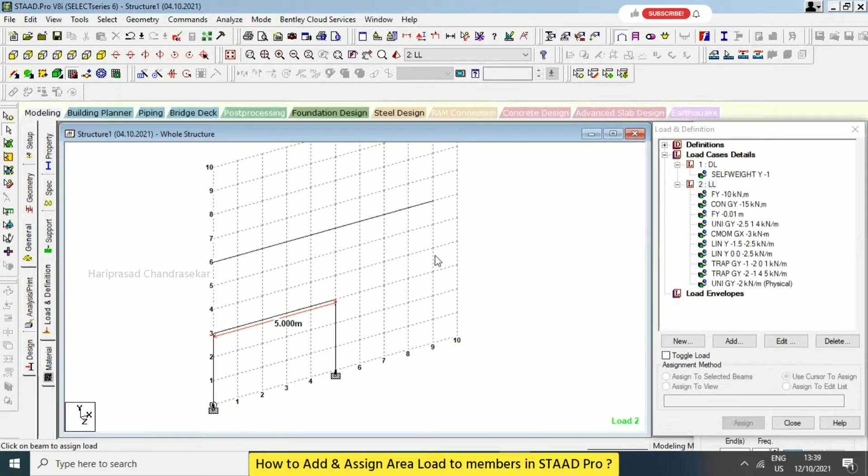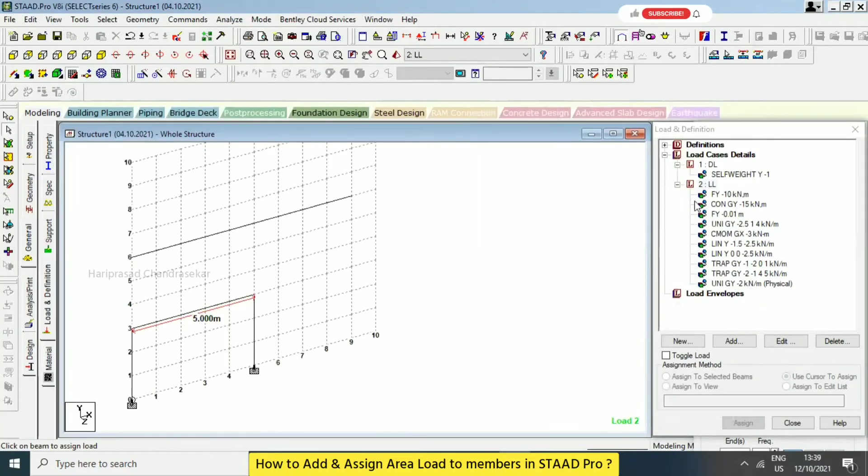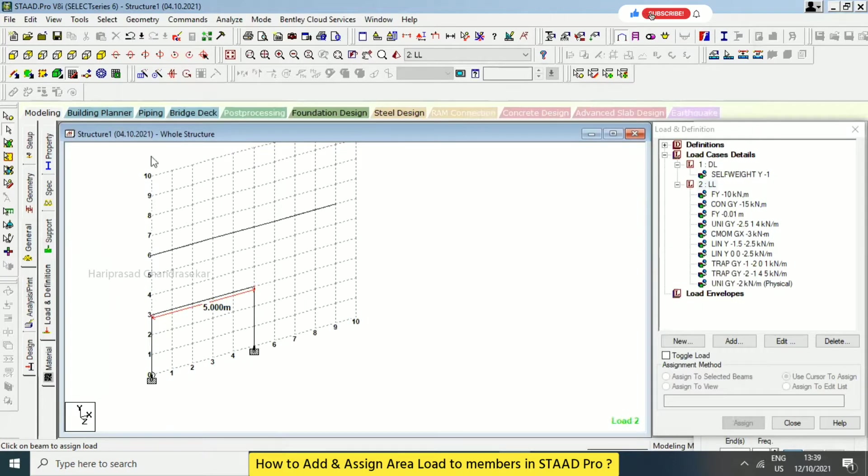Okay, and then now I will also go for a area load. So what we can do in the sense